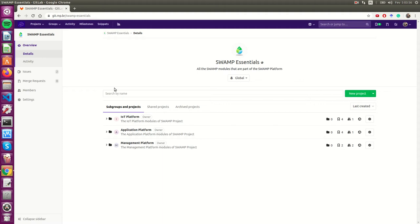The Swamp platform is composed by three other platforms: the IOT platform, the application platform, and the management platform.